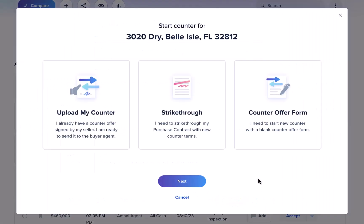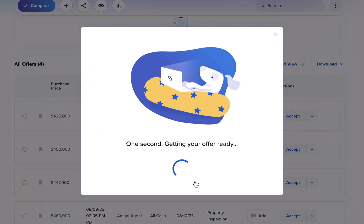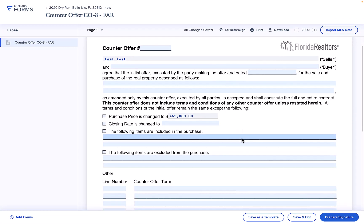If you don't already have a signed counter offer, you can select the counter offer form option. This option will take you into Skyslope Forms where you can easily fill and send a brand new counter offer form.